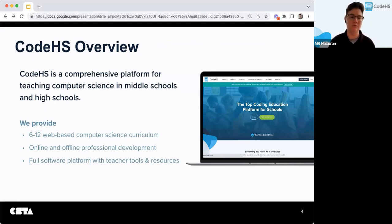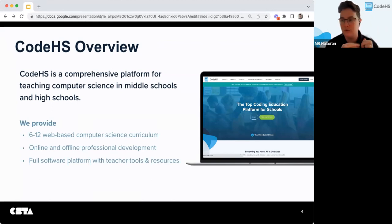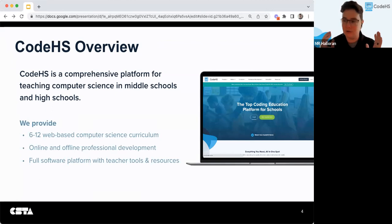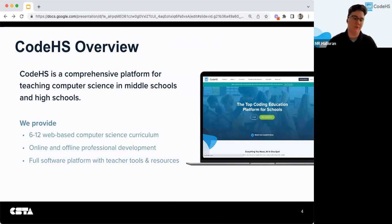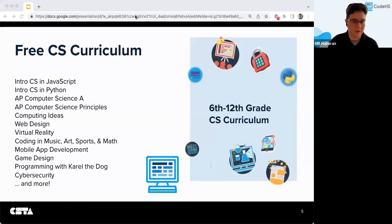We also offer online and offline professional development, and a full software platform with teacher tools and resources. There are a lot of tools available for free, and then there are a lot of really powerful tools and resources available on the pro plan. Here's a quick look at the curriculum that we offer — again, all these courses are available for free to check out.